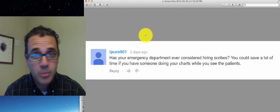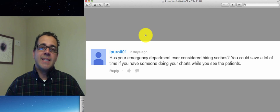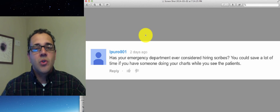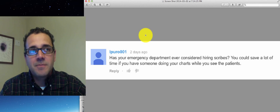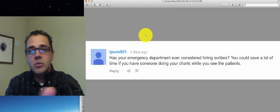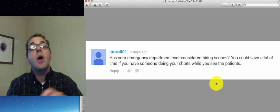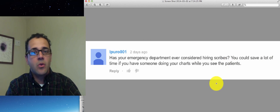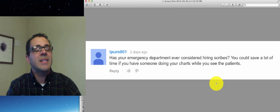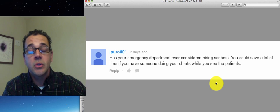But then they'll complain about charting. So there's no way to win. Now some of the doctors are so into this scribe thing that they are willing to pay out of their own pocket. And I think that's where this is going to move a lot into.